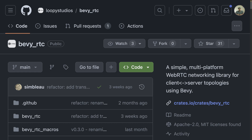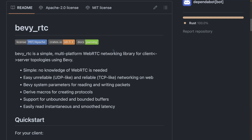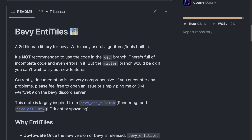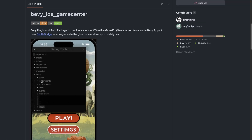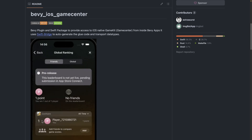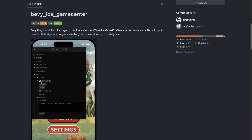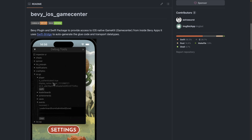Let's get into the crate releases. First off, we've got Bevy RTC. Bevy RTC is a simple multi-platform web RTC networking library for client-server topologies. It is a higher level built on top of Matchbox, which has been around for a while and is fairly mature. Bevy Entitiles got its 0.9 release — it's a 2D tilemap crate inspired by Bevy ECS tilemap and Bevy ECS LDTK. The major feature in 0.9 is support for multiple tilesets in one tilemap. And with another iOS release, we've got Bevy iOS Game Center — a Bevy plugin and Swift package to provide access to the iOS Game Kit or Game Center from inside Bevy. Features include authentication, save games, achievements, and leaderboards.